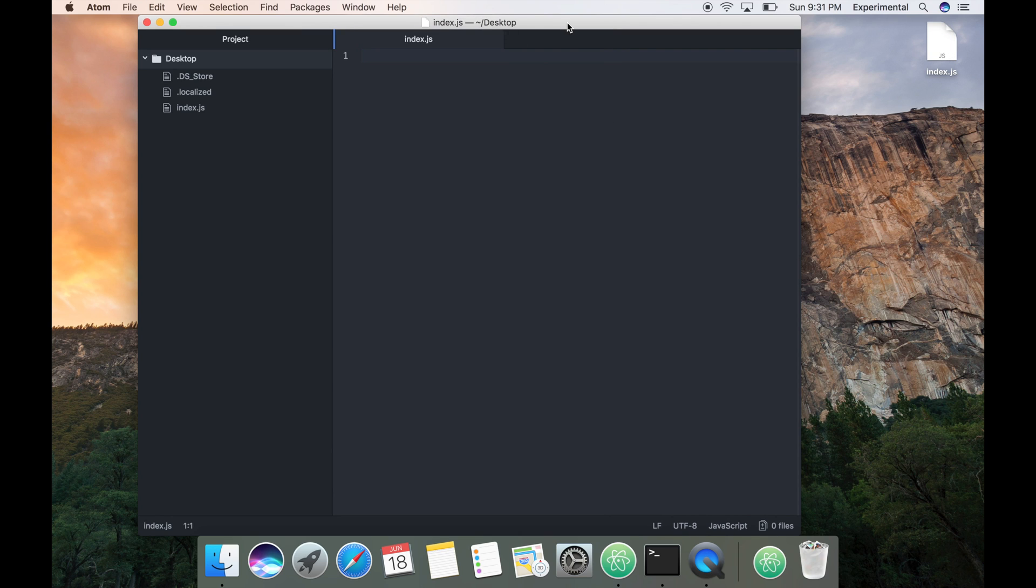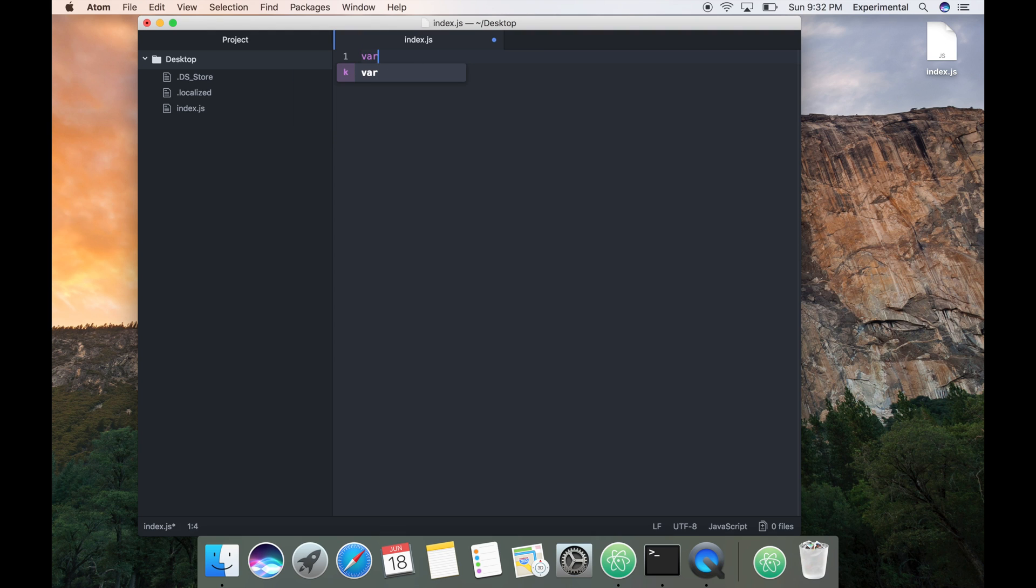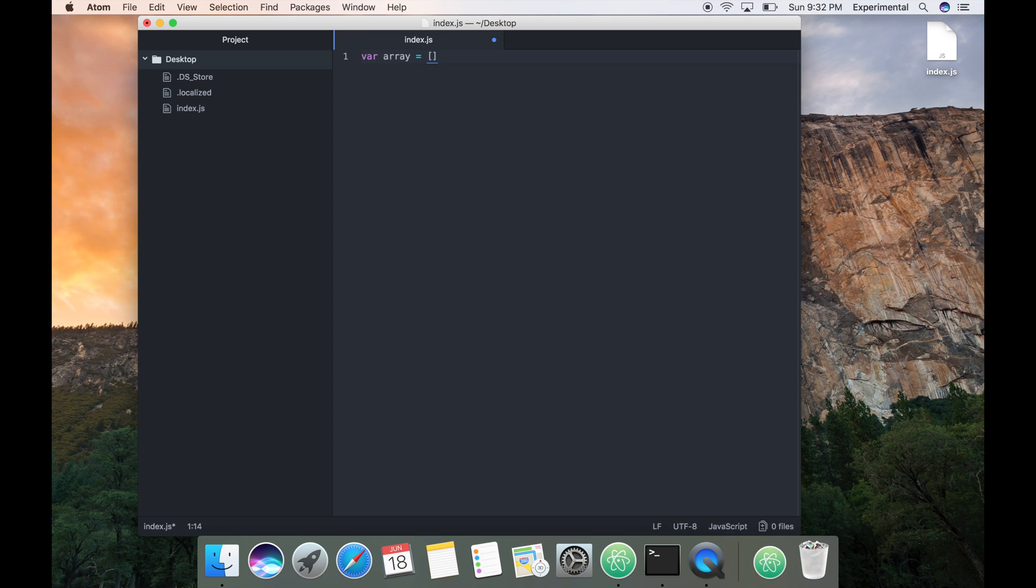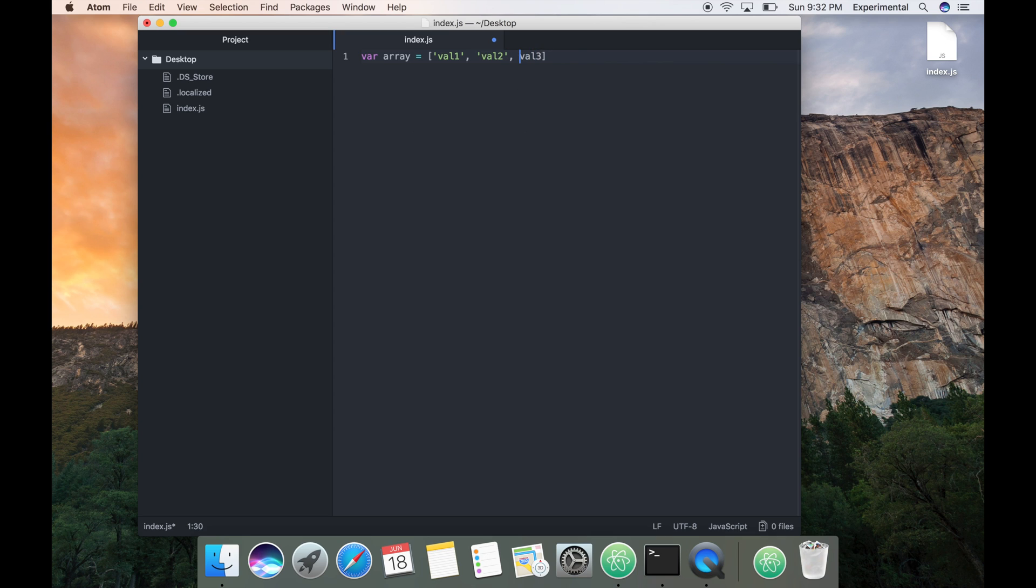Then let's start writing something. So maybe I'll create—you can see that the ternjs is giving the autocomplete for my code—so let's create maybe an array with some values one, two, three, then maybe just loop on this.